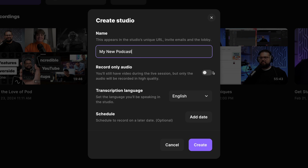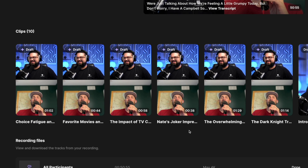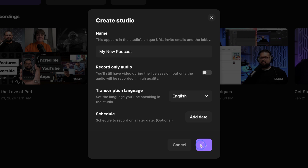You can toggle this on to record audio only, although even if you just plan to publish the audio, we highly recommend capturing video. This way we can create magic clips, which are those vertical videos using AI. We create several clips from every recording and you can share those on TikTok, YouTube Shorts, and Instagram Reels. You can choose your transcription language, set a schedule date for your next recording, and then click create.